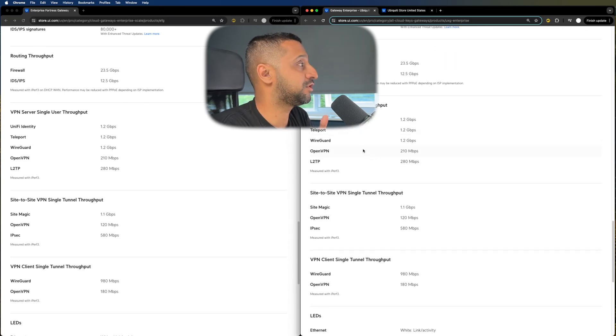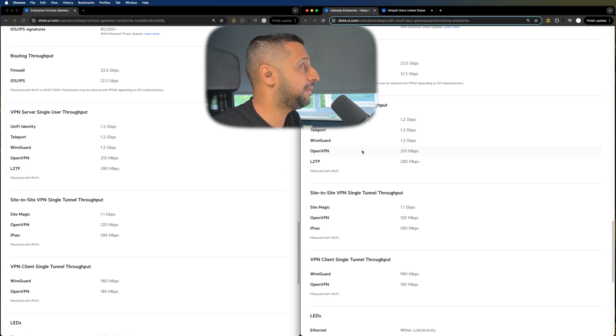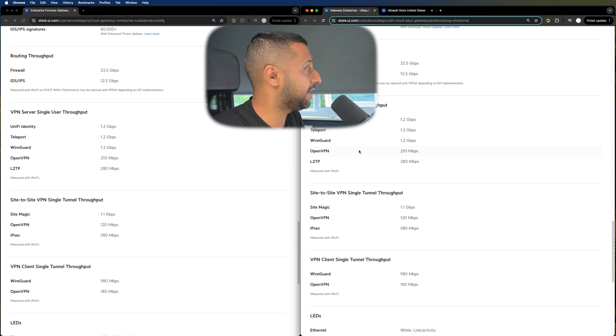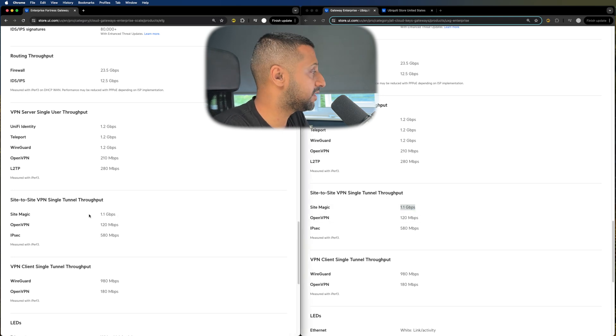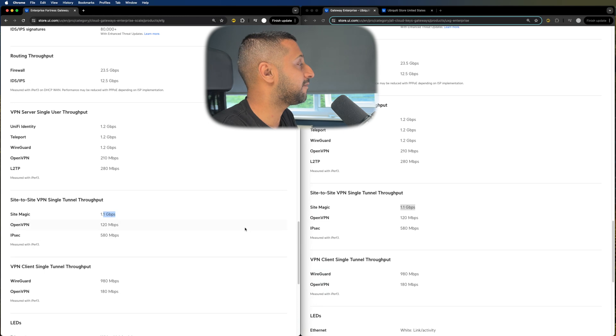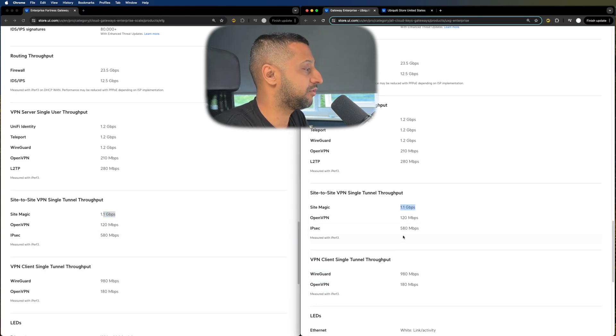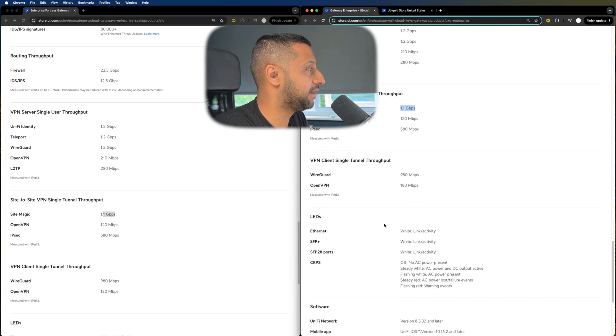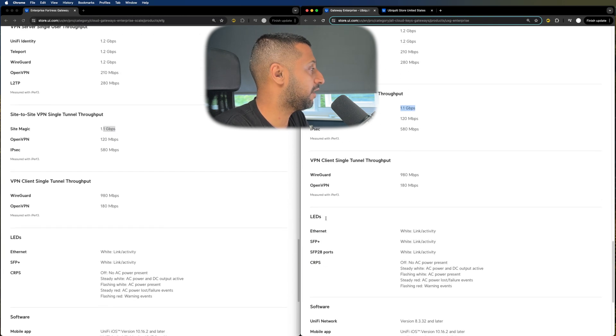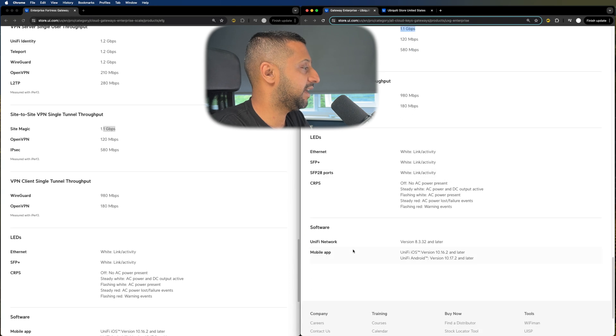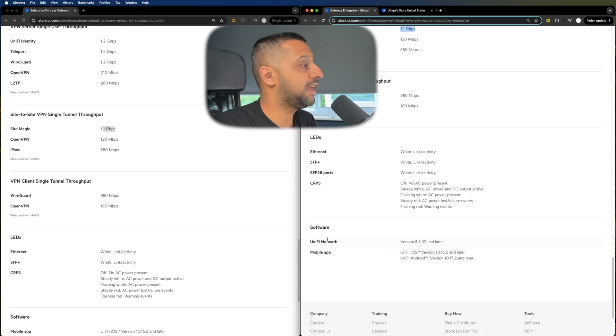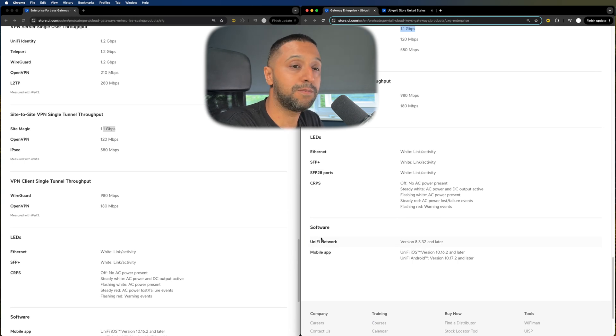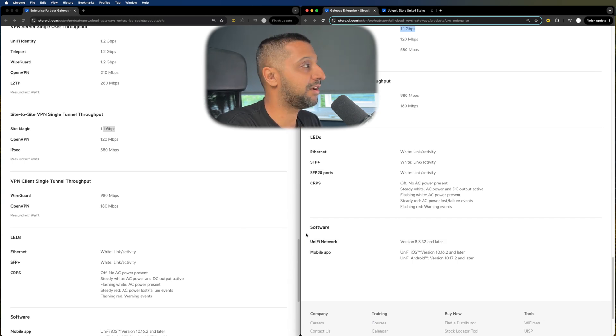And if you're interested in a little bit further at some of the speeds of this it has all the throughputs down here. What it would be when you're just using the firewall, IDS IPS, the throughput of the VPN, the site to site tunneling. The open VPN is 120 meg and the IPSec is 580 meg. It also has the single client tunnel for wide guard and open VPN and some of the LED and the UniFi software that it runs. I am going to try and get my hands on one of these so I can review one for you. So let me know down in the comments what you want to see when I get my hands on one of these.